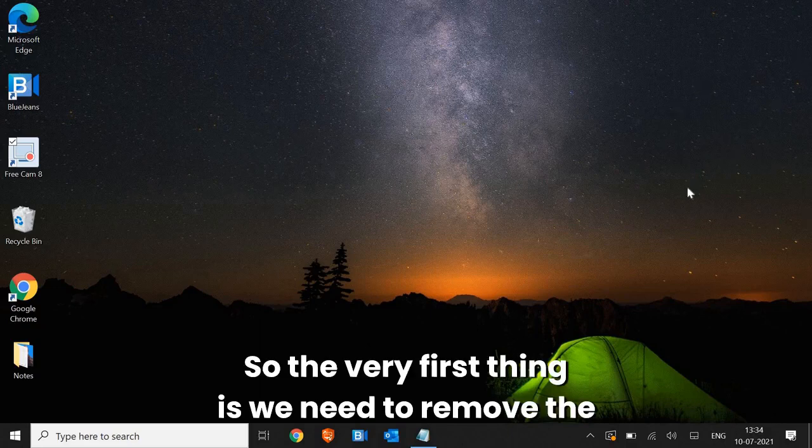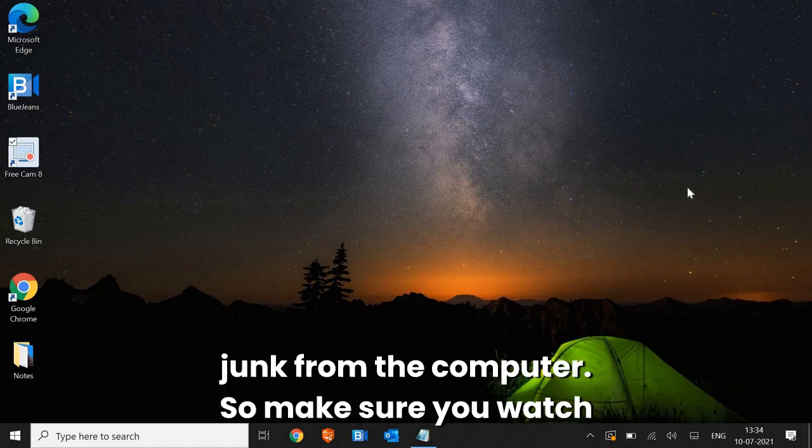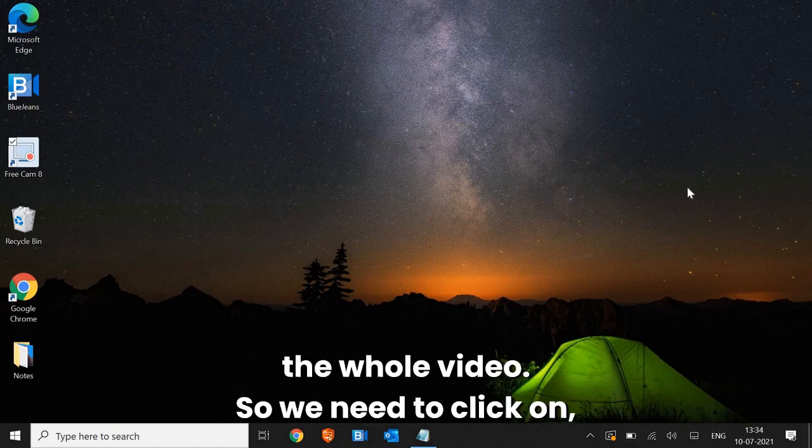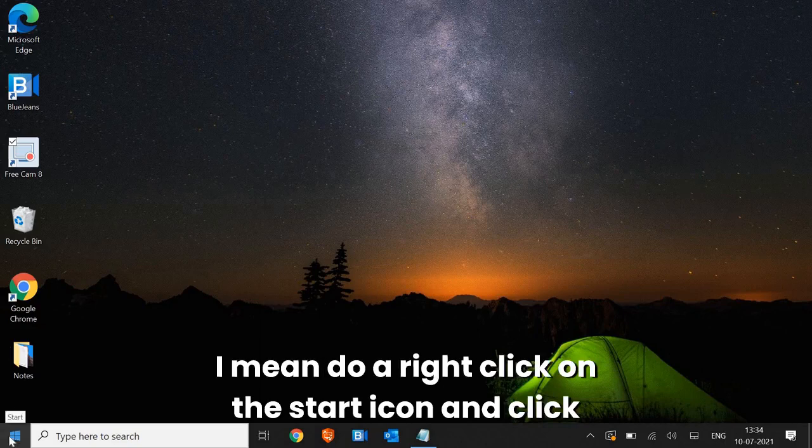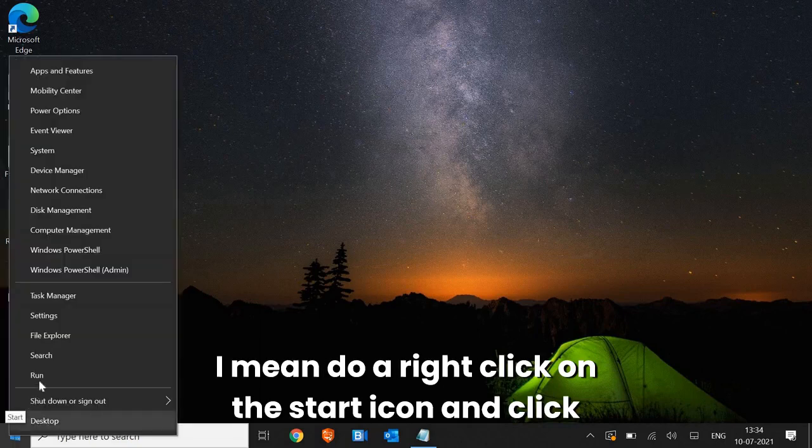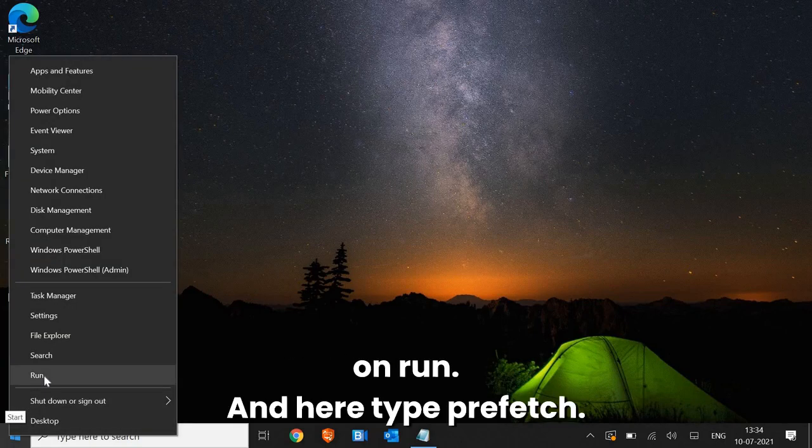So the very first thing is we need to remove the junk from the computer. Make sure you watch the whole video. We need to do a right click on the start icon and click on run.